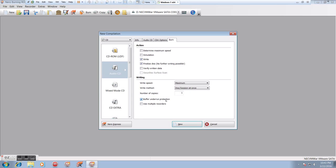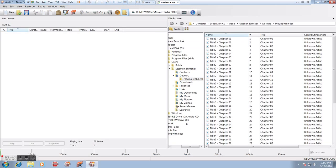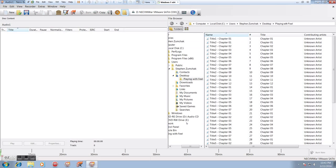Again, number of copies. We do want buffer underrun protection. If for some reason the computer slows down, that's going to prevent it from creating a coaster that will be unplayable. We're not going to be using multiple recorders, so we can leave that unchecked.